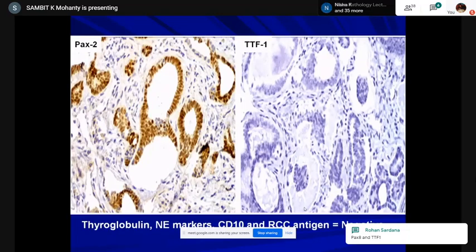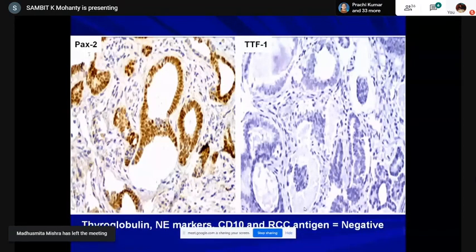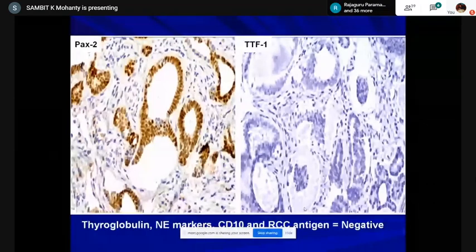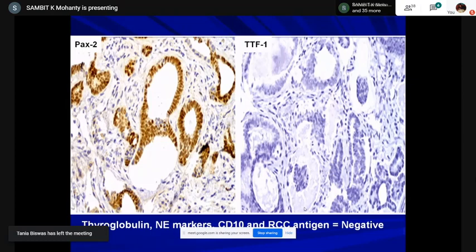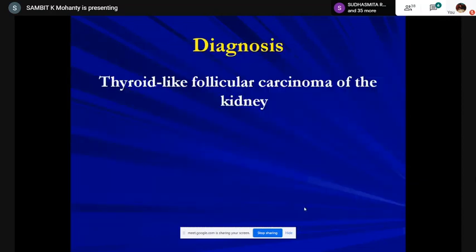The cells were positive for PAX2 and TTF1. Important lesson: PAX8 is positive in both thyroid and kidney so it doesn't help — PAX2 is a better marker. CD10 can be positive in both scenarios. But the TTF1 was dead negative, thyroglobulin was negative, and it was strongly positive like a Christmas tree — every nucleus was positive brown — for PAX2. All proximal tubular markers like CD10, RCC antigen, neuroendocrine markers, and Ki-67 was about 5-7%, low.